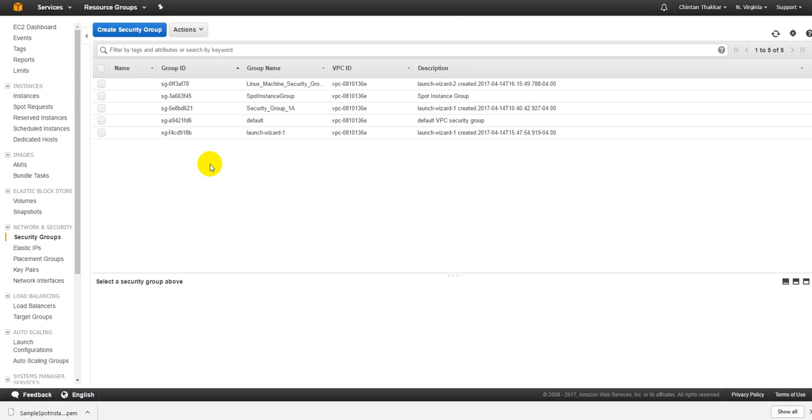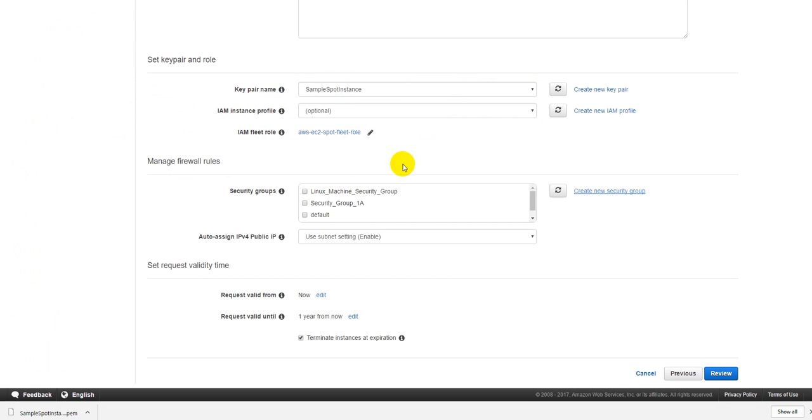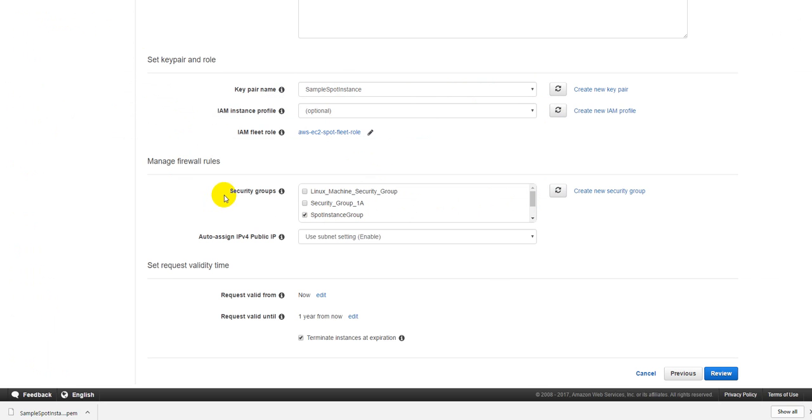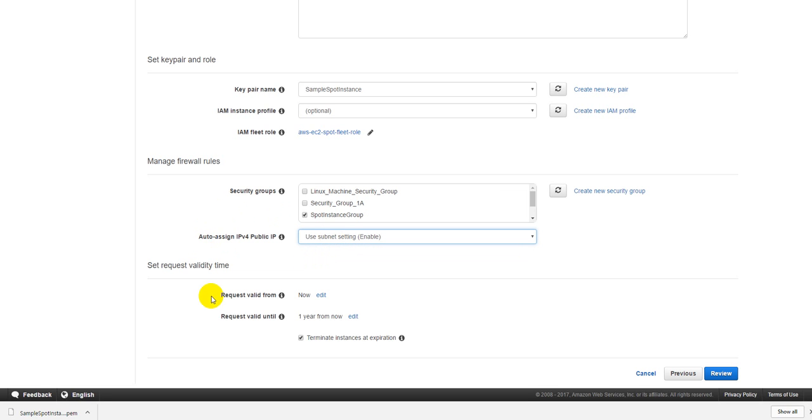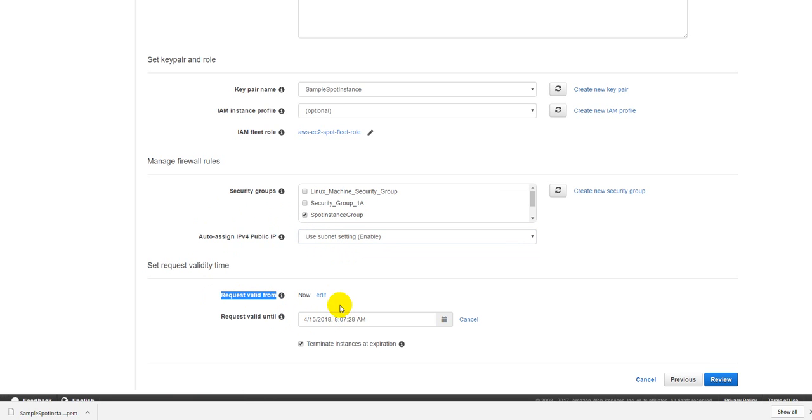There you go, so now your security group is also created. Just go back to the screen and just refresh this one. Just select the spot instance group and you can just go to auto-assign IPv4 public. You can just keep this as it is or if you have a specific subnet that you just want to use that subnet and have assigned IP address from that subnet only you can do that too.